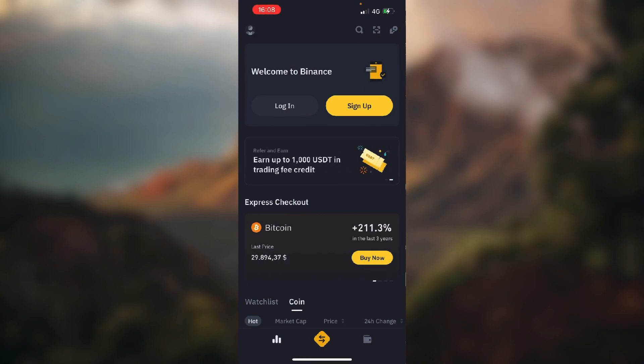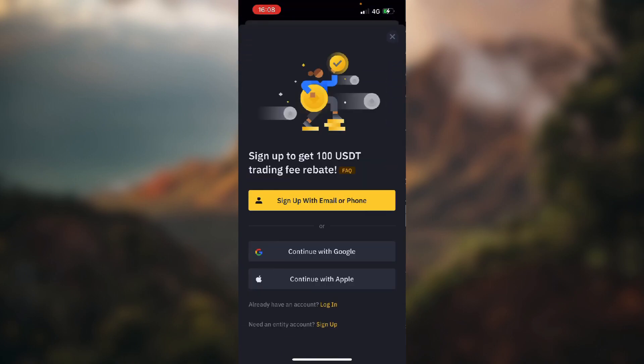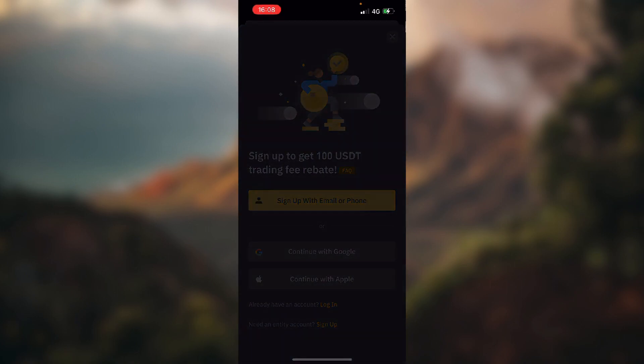If you don't have an account, which I expect you don't, you click this yellow button that says sign up. And here you can sign up with email or phone or you can continue with Google account or continue with your Apple account. I'm just going to choose Apple.